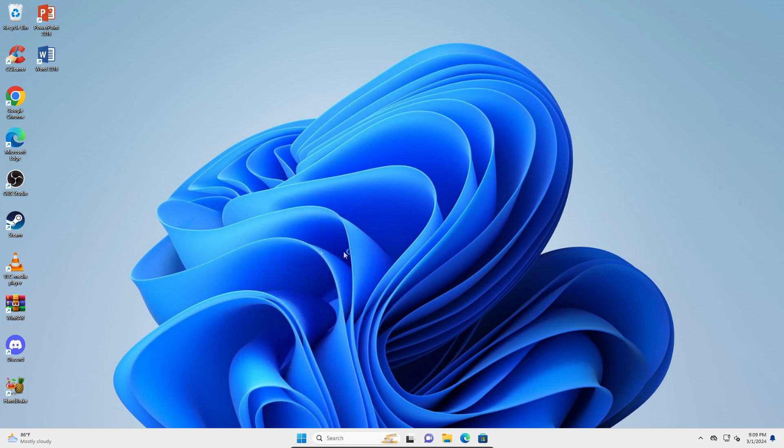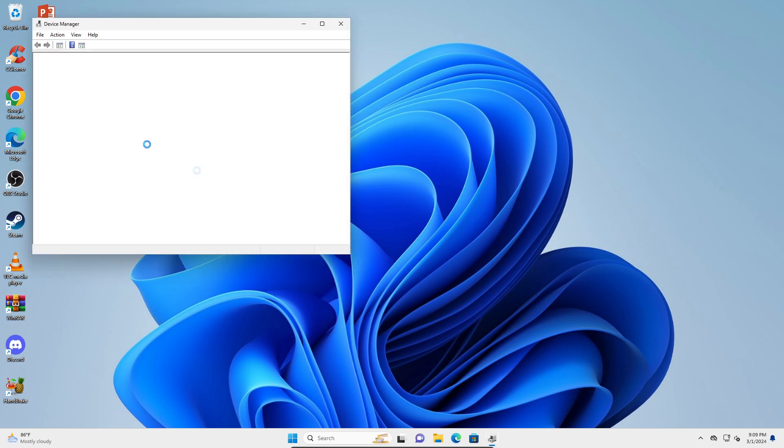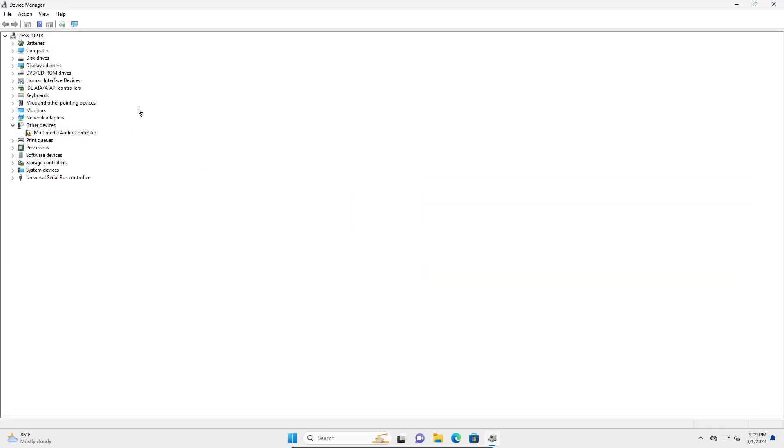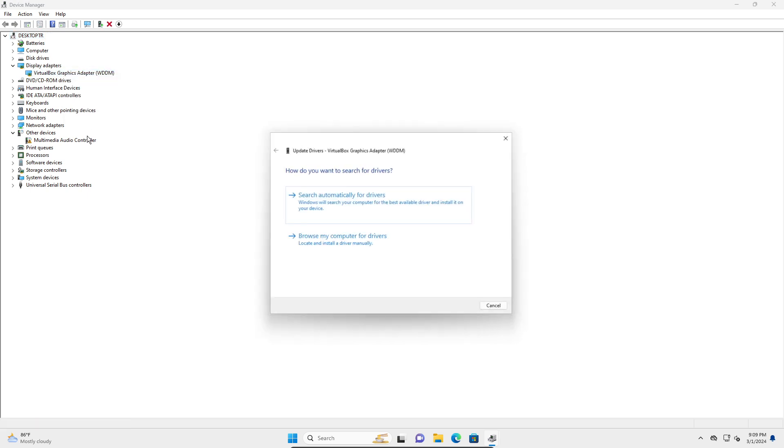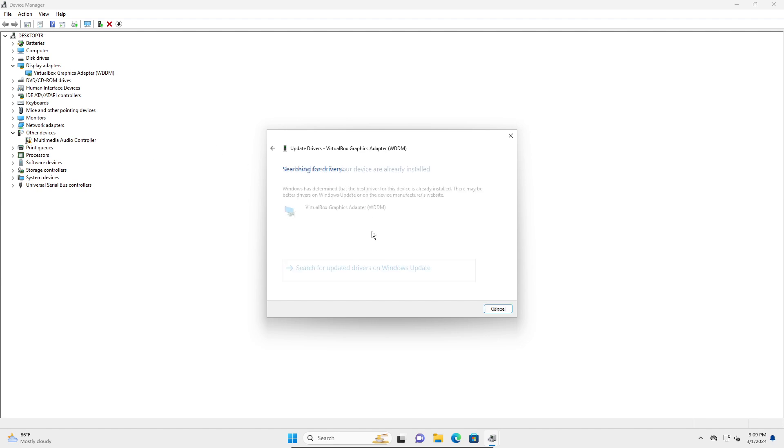Here we have Device Manager. I'm going to use my display driver as an example. Click on the dropdown here on display adapters - this would be your graphics driver. Right-click on this, update driver, and then search automatically for drivers and it should download the latest driver.